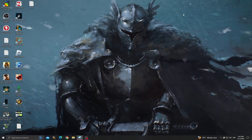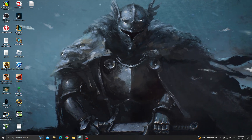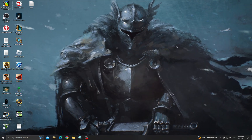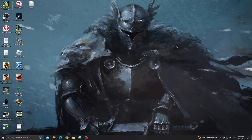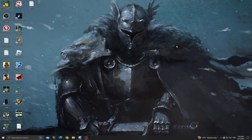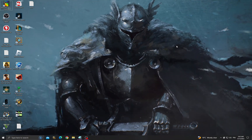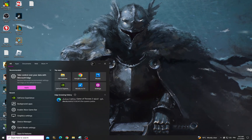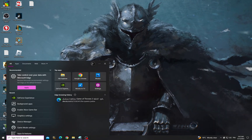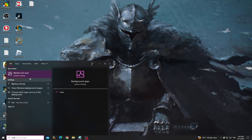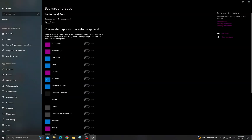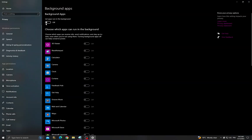Hello guys, in today's video I'm going to show you how to fix Sons of the Forest loading problem. What you have to do first is click here and then type background apps, now turn off this option.